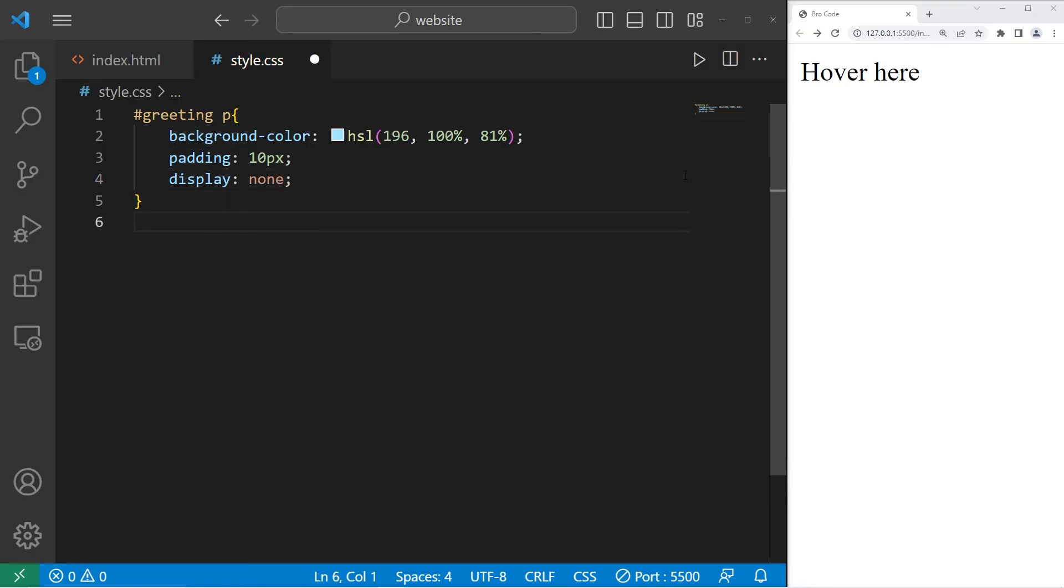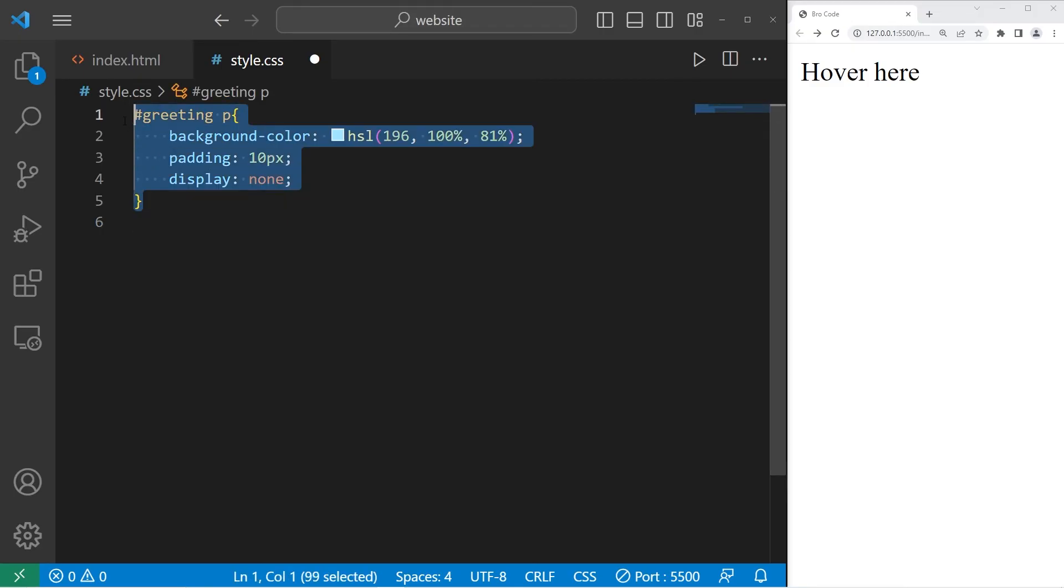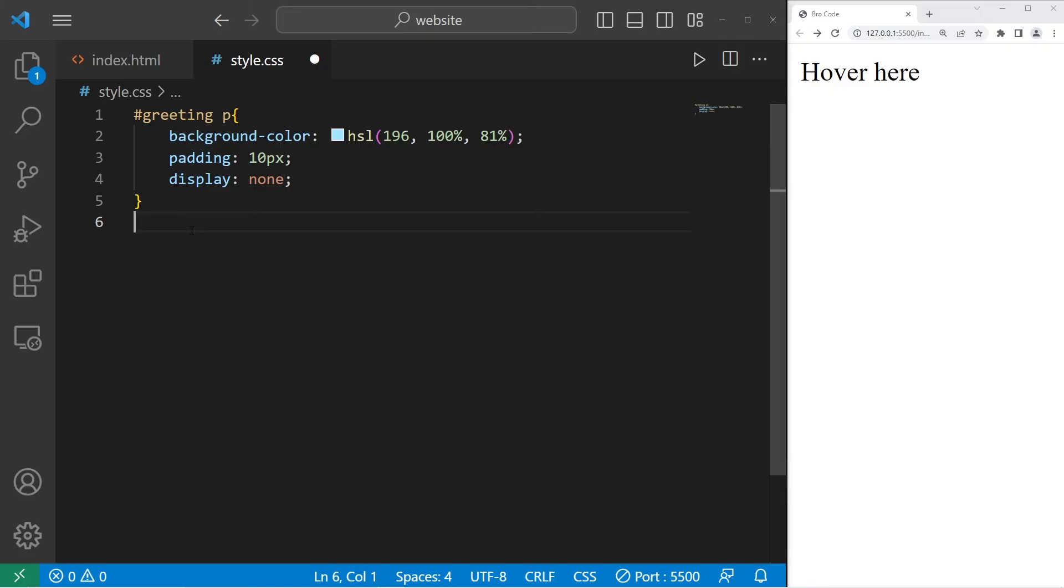What I would like to do when I hover over this element, I want this element to be displayed. We are selecting our greeting. Then when we hover over it, I want the p element of this div section to have the display property of block.